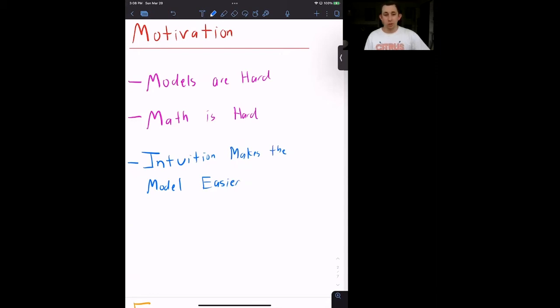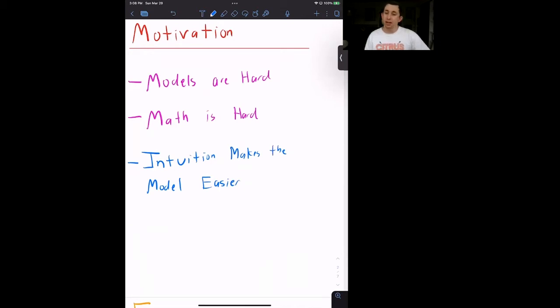So overall, what we want to do is we want to come up with the simplest model that we can think of and use that very simple model to help guide us through more complicated models, both in terms of thinking about the intuition, but also in terms of guiding our math and checking ourselves to see if that math makes sense.